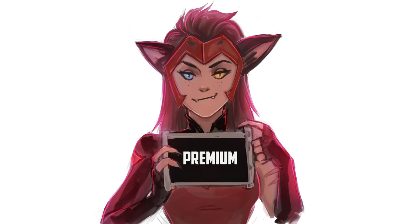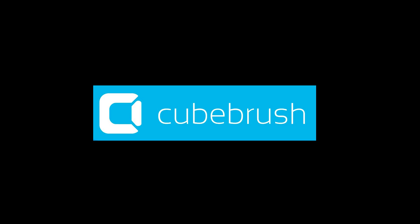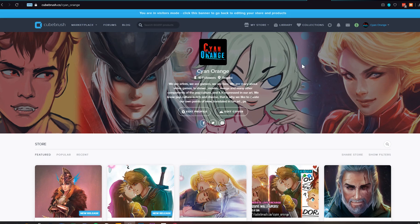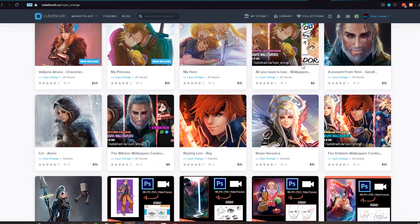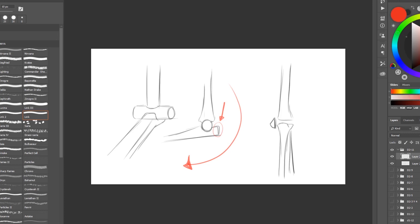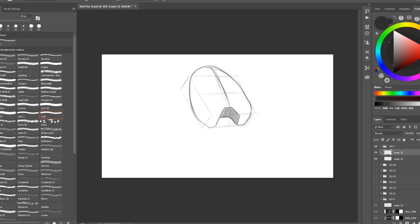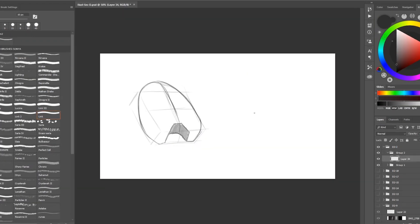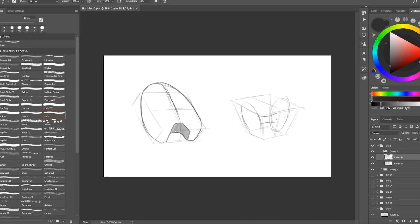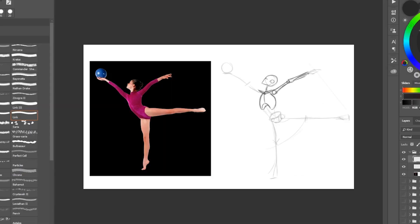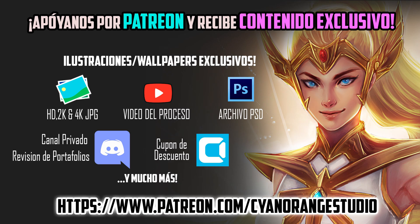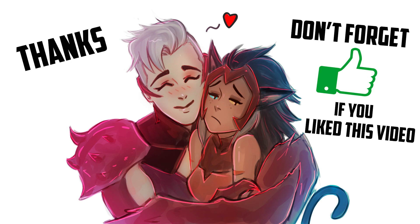This ends the free version of the tutorial. If you want the full tutorial, you can get it in our Cube Brush and Gumroad stores. In the full tutorial, we will cover in detail the bones of the arms and legs, go deeper into the ribcage and the pelvis, and show you how you can practice the bone structure of the human figure with various helpful exercises. Thank you so much for joining us in another tutorial. We hope you enjoyed this video — see you in the next one.